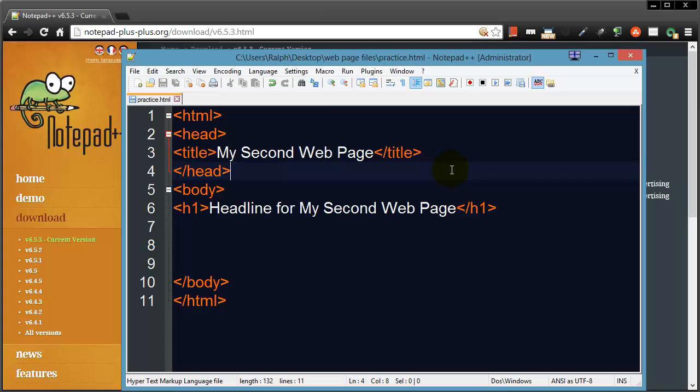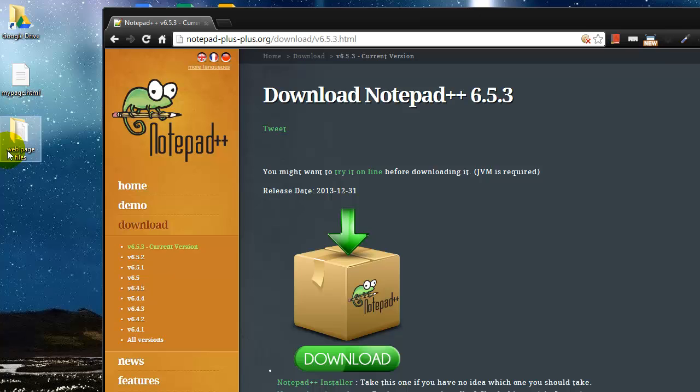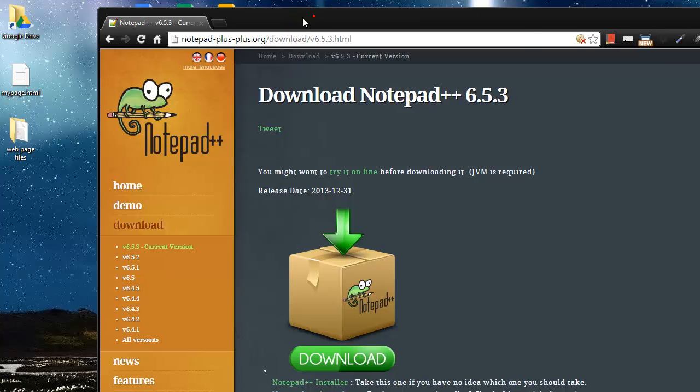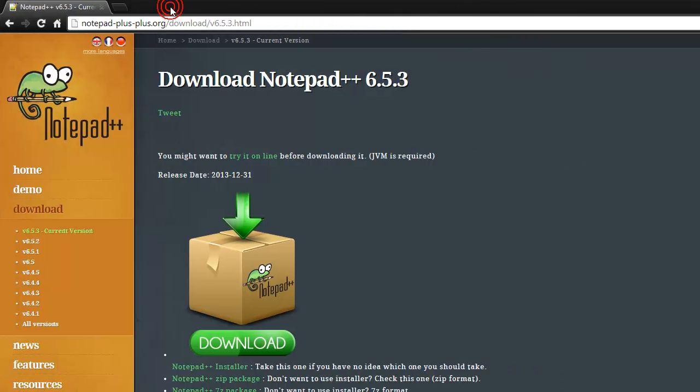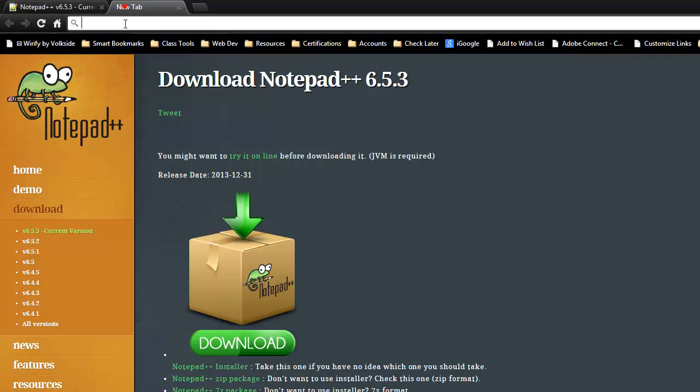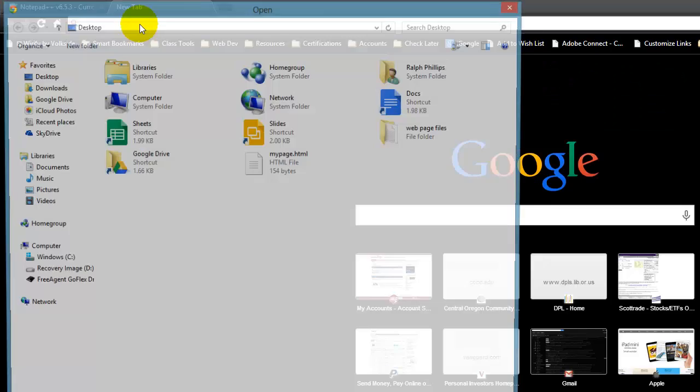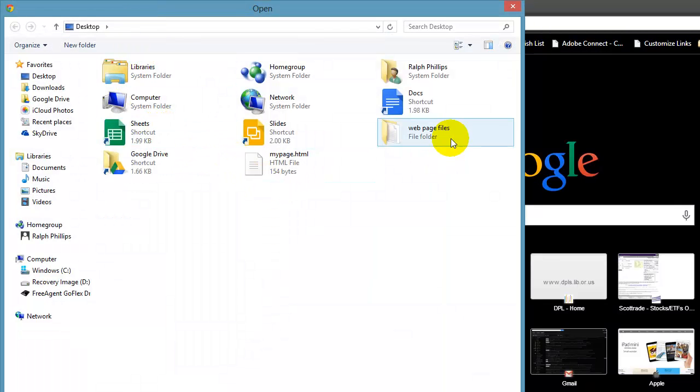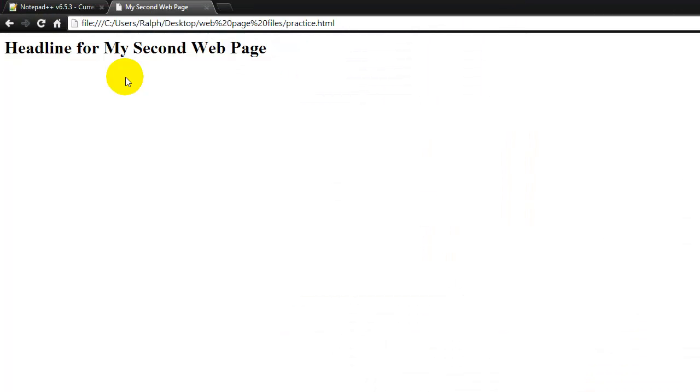So this is Notepad++ and I'm going to use this pretty regularly in my tutorials for writing web pages. So now that we've got this basic web page, and of course I have it saved to my desktop—there's my web page files folder, in there—so I can go to my browser and I can do a Control+O to open. I'll go to my web page files folder. There's the practice page that I just created, and there we go. There's the headline for my second page.